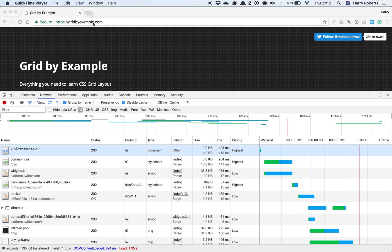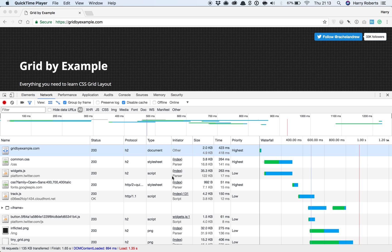But I noticed something when I was on Grid by Example the other day, some of the asset loading isn't perfect. I mean, it's a really fast site, look at this, 1.35 seconds, it's a really fast website. But some of the asset loading isn't quite as optimal as we'd like.